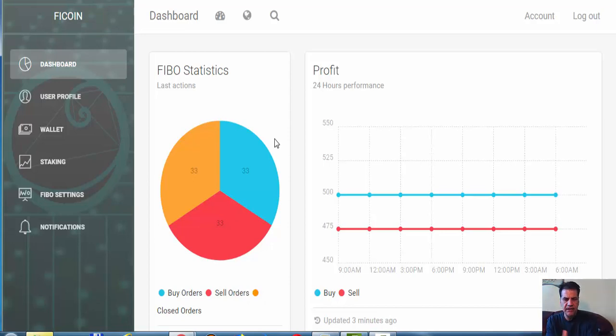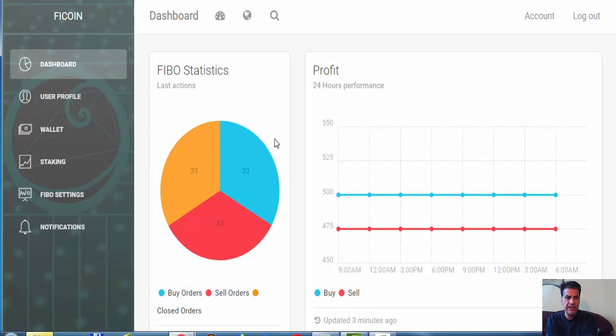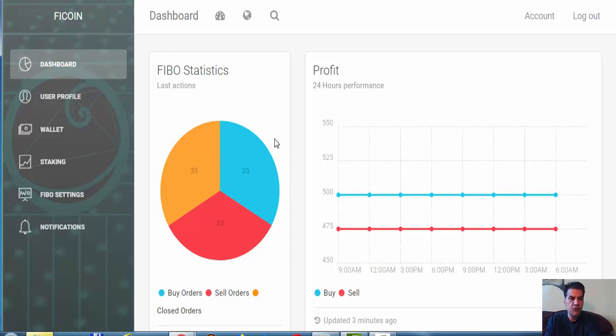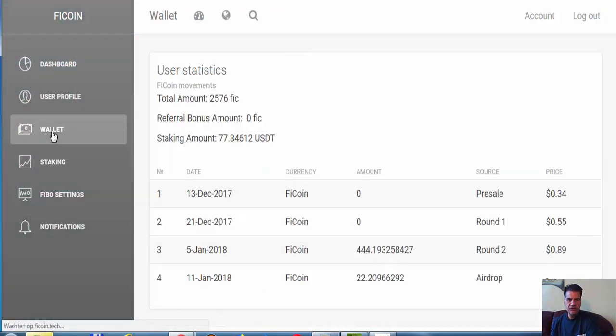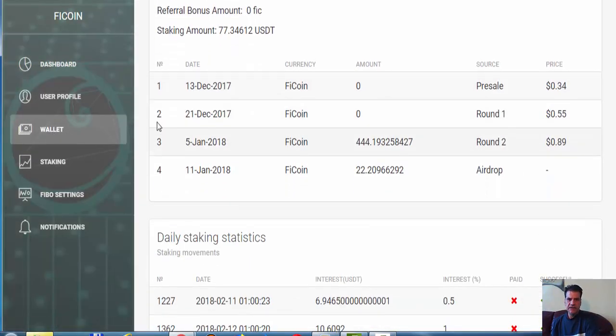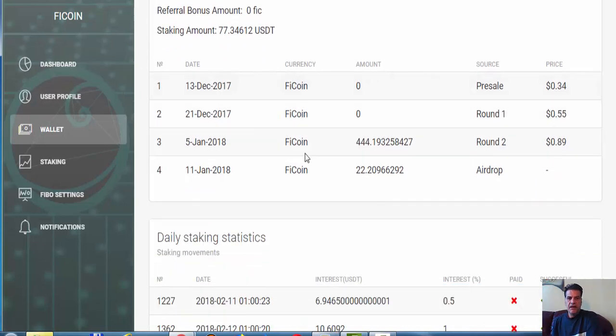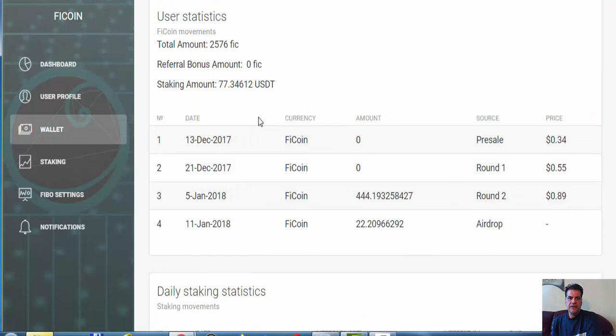I think the last day I managed to stake, they wanted to have a beta system for staking. The first day, 100 people could stake, and other days, 10 people could stake with this platform. The staking is very great because you don't get FiCoin but you get Ethereum directly in your wallet. If you look at my wallet, you see I haven't had any referral, so the referral bonus is zero. Everything I have here I bought myself.